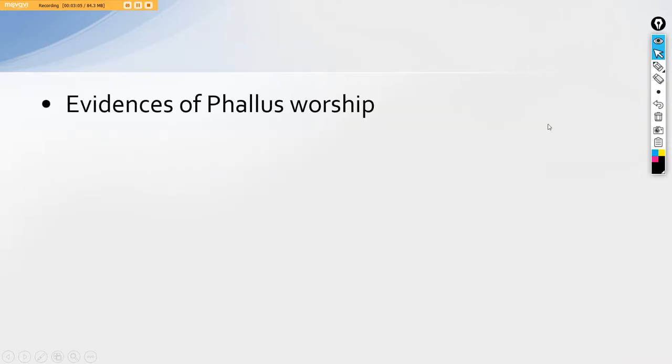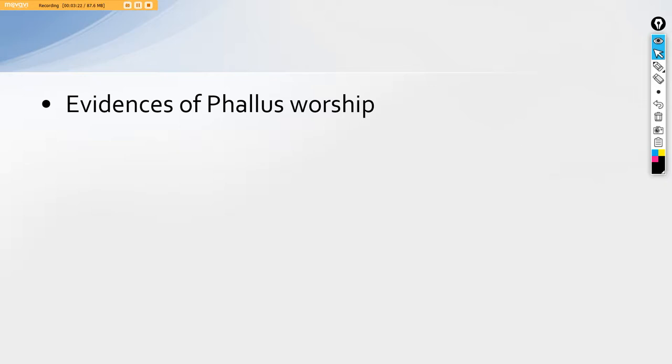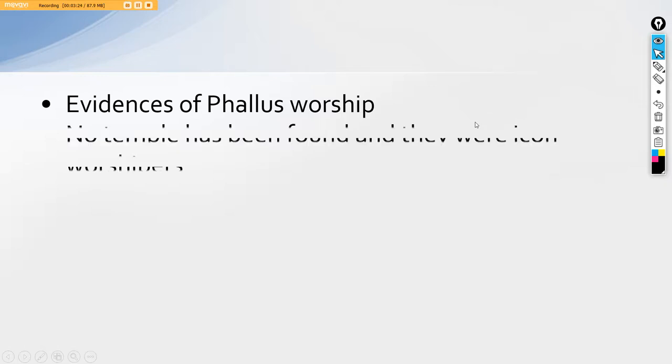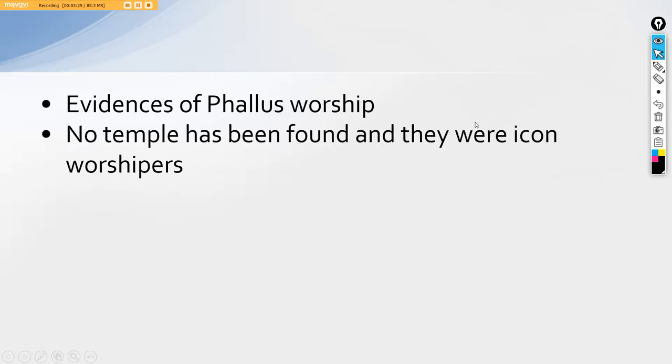This was the second main deity for the Harappan people, those they used to preach. Then there are also evidences of phallus worship like shivalinga. As their main goddess was goddess of fertility or the mother goddess itself, the phallus worship has also been seen as it depicts the starting of the new civilization.